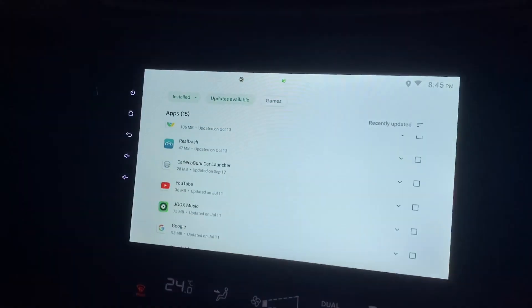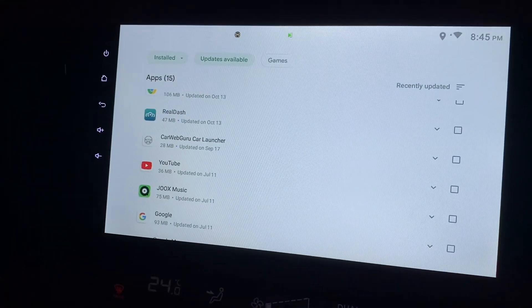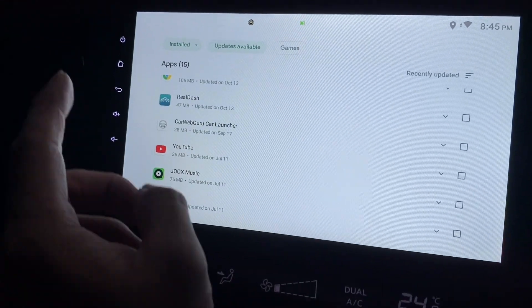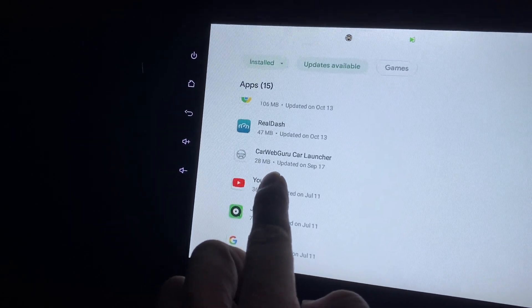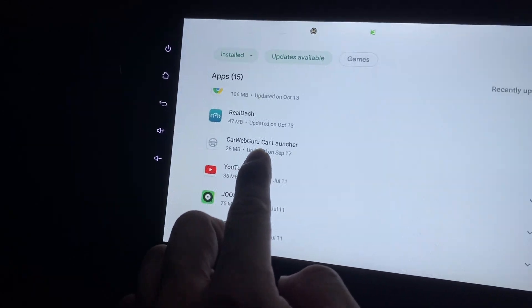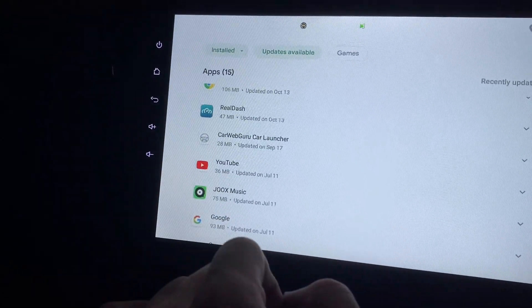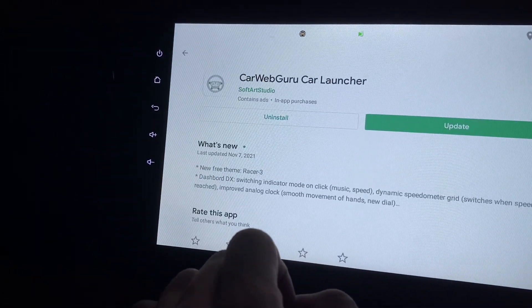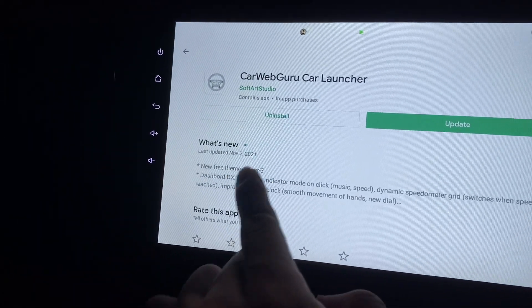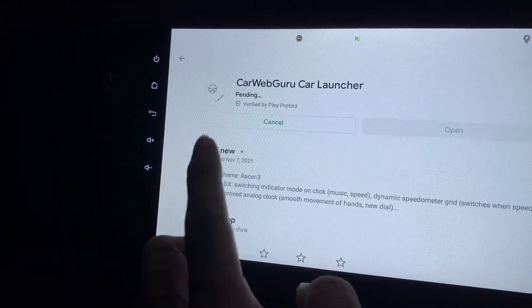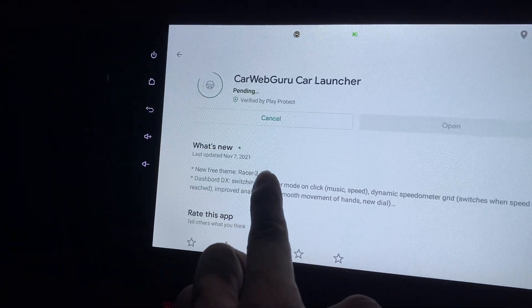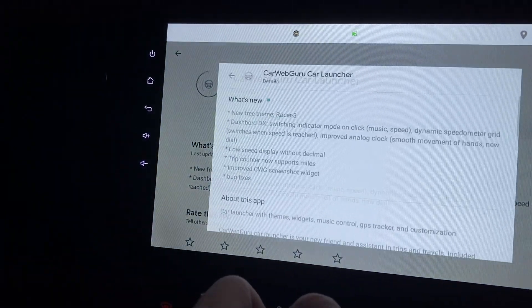Hi there, this is my Android head unit and there is a new update from Car Web Guru Car Launcher. Let's click on it and click on update. While waiting, let's look at what's new.